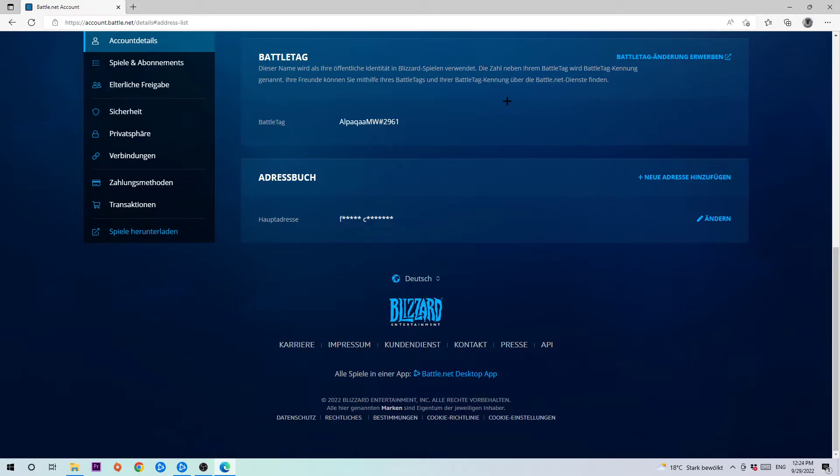So be careful, you can change it one time for free and afterwards every single change you want to do you need to pay for. So basically just be careful what you're going to name your account.